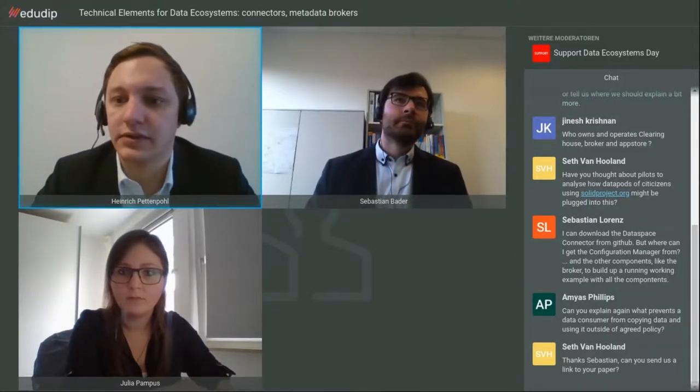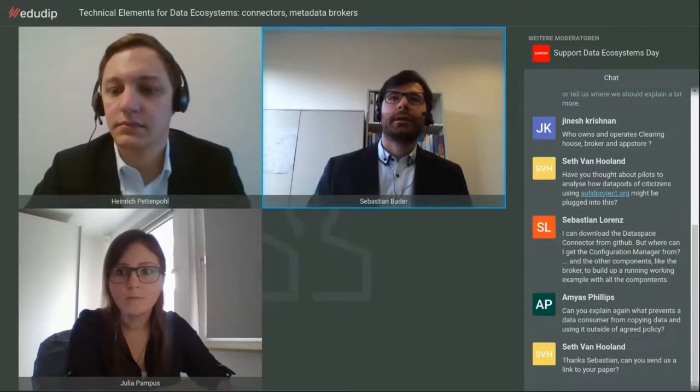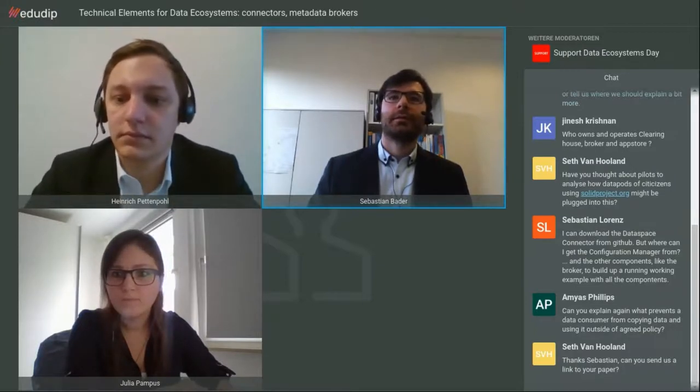I think we'll skip the introduction of the mobility data space architecture given the time. We have until 12:24 for the session. We can get more into the questions instead. I'll send a link to that content and also a link to the IDSA protocol specification so you can dig into it.